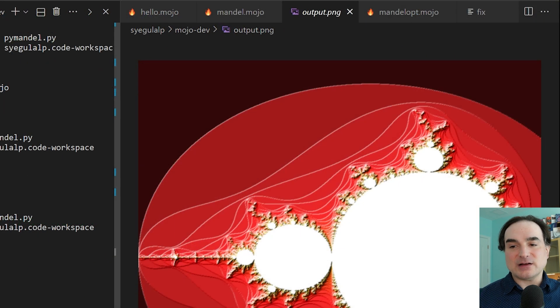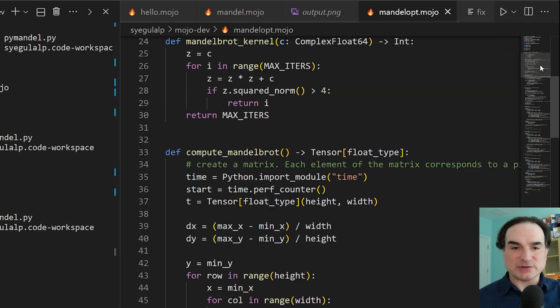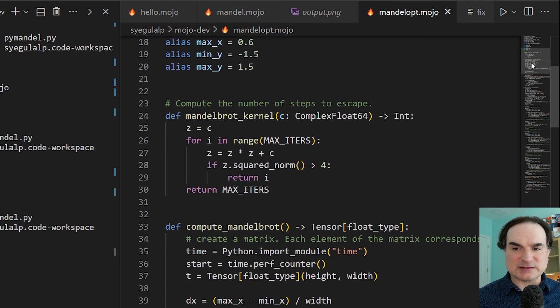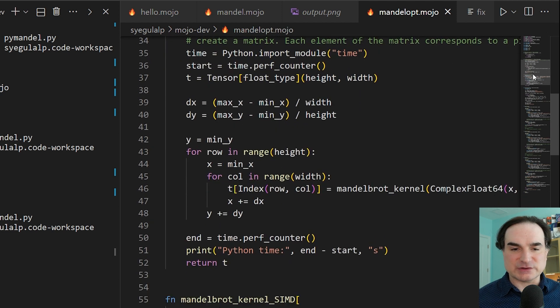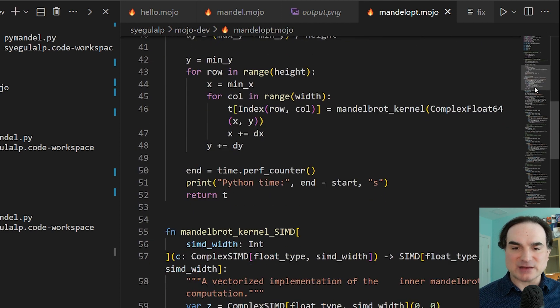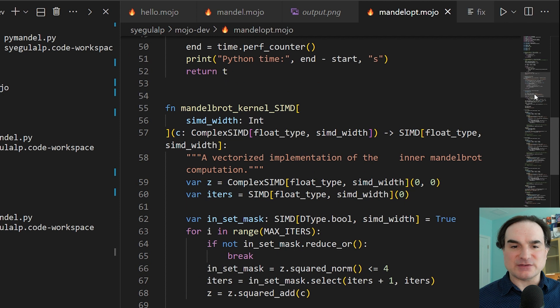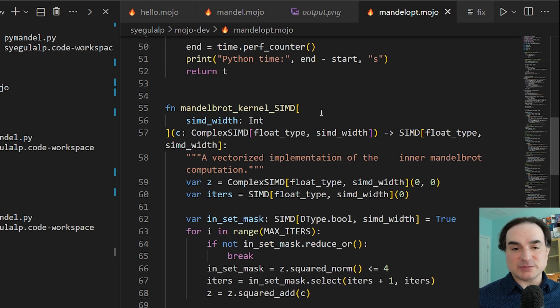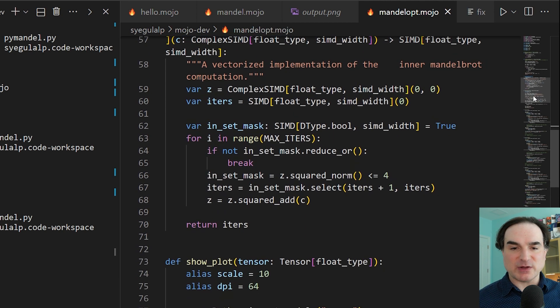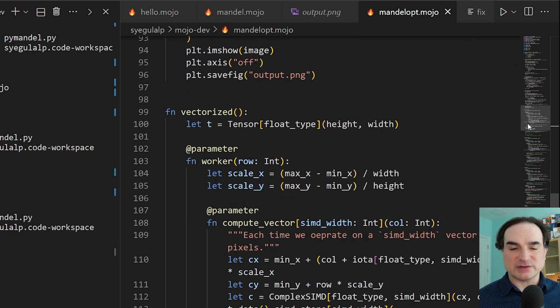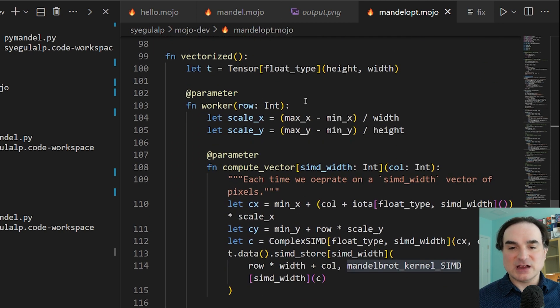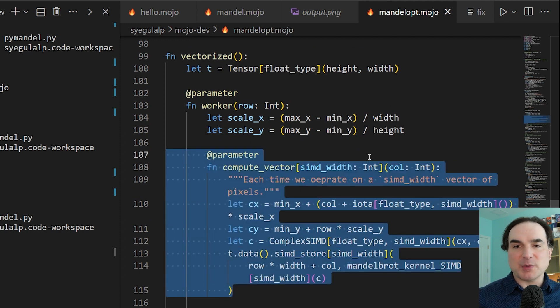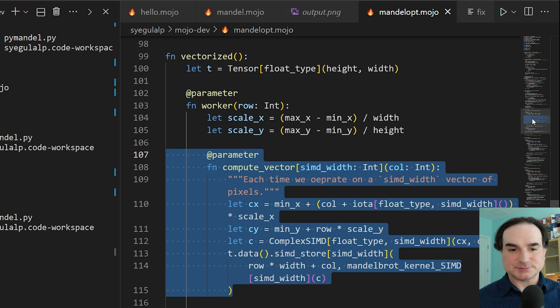Now I also have here, again hoisted from the Mojo demos, a third version of this program that uses some Mojo exclusive features. And the idea here is to take the Mandelbrot program and add parallelism and vectorization to the code to speed it up. Now if we were doing this in Python itself, we would most likely do that by way of whatever parallelization or vectorization techniques were available in whatever libraries we were using. Or we might use something like a process pool, for instance.